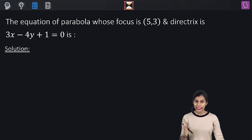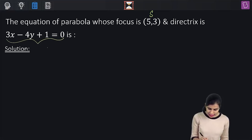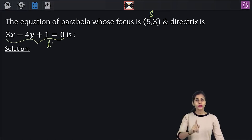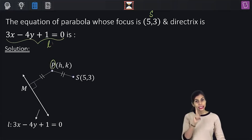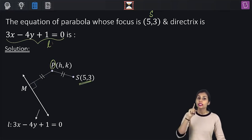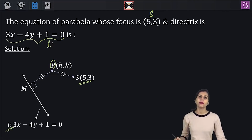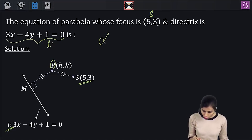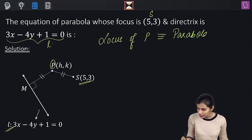Let's check out this question. We have to find the equation of the parabola whose focus has coordinates (5, 3) and the directrix has equation 3x − 4y + 1 = 0. The property I just talked about is going to come into play here. P is a moving point such that at each position its distance from the focus equals its perpendicular distance from the directrix, and I need to find the locus of P — which is the parabola itself.